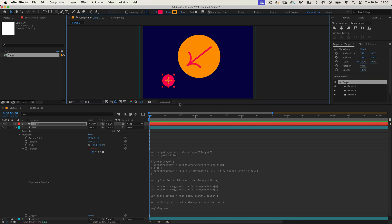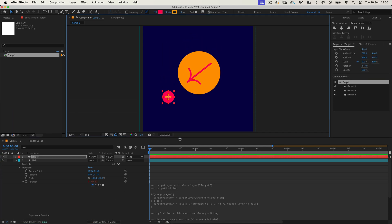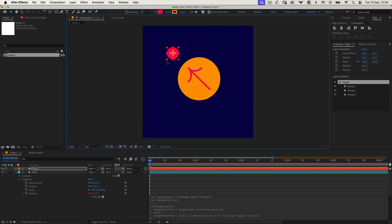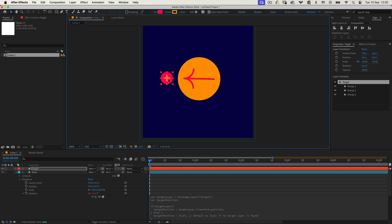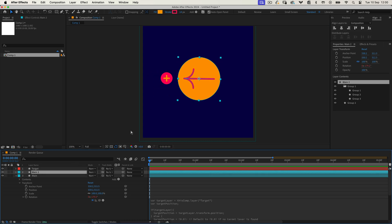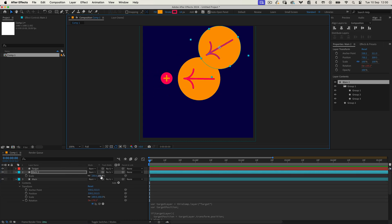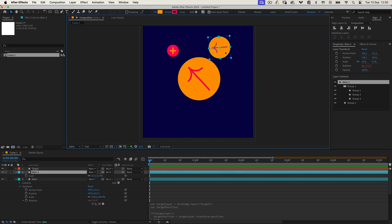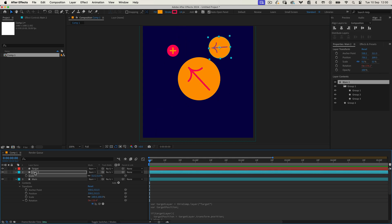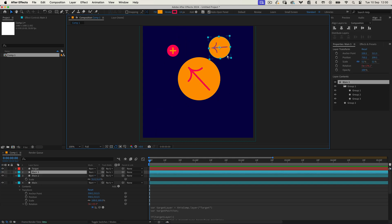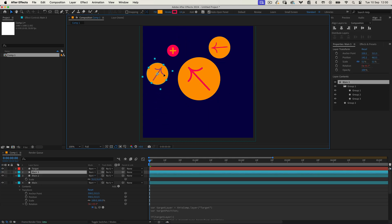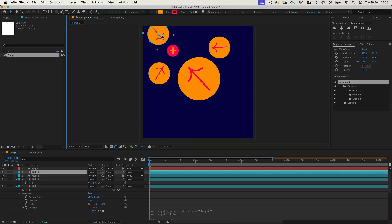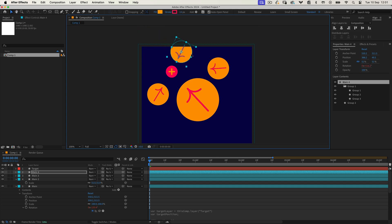And that's it! This expression will help you calculate angles between layers, making it much easier to align layers or create motion based on angular relationships. Feel free to experiment with it and apply it to different effects. Play around with your settings to get the perfect result for your project.